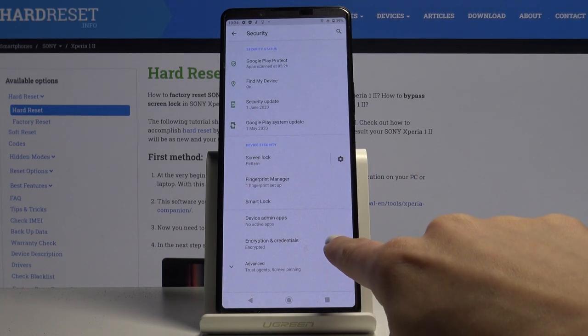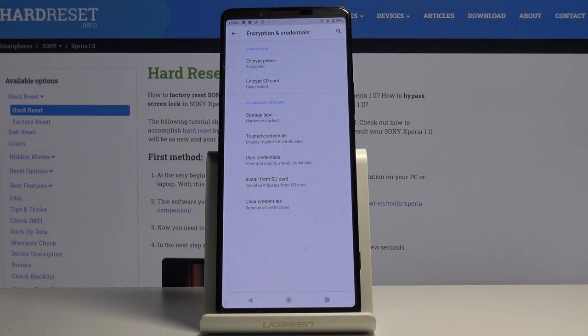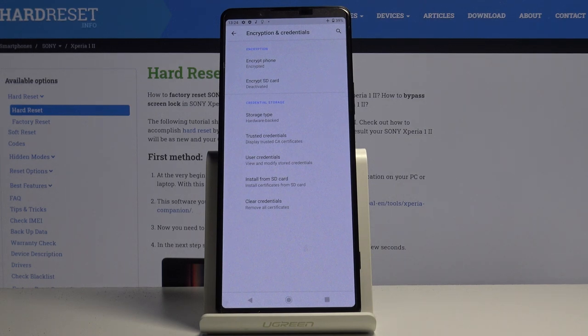Let's open encryption credentials and here at the bottom of the list, you will notice clear credentials.